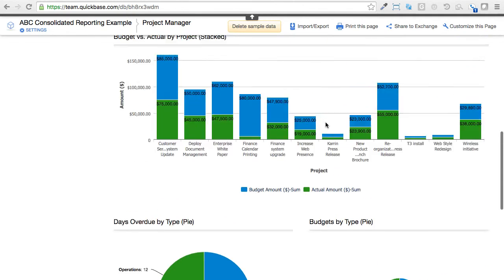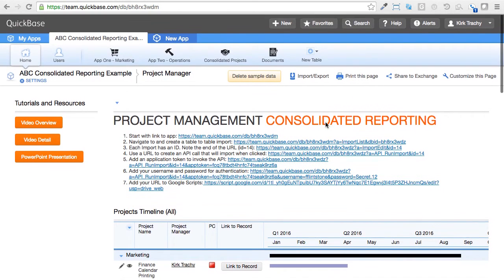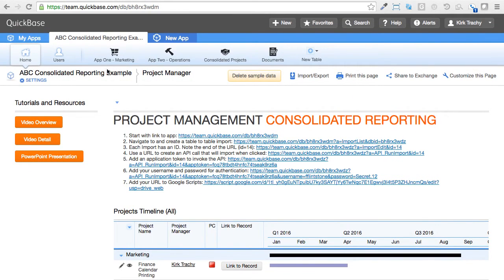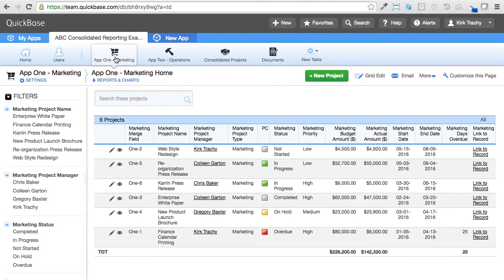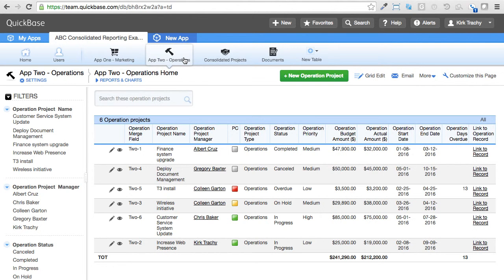So I've simulated these separate applications in this one application. This marketing up here is for the marketing application, and operations is for the operations.